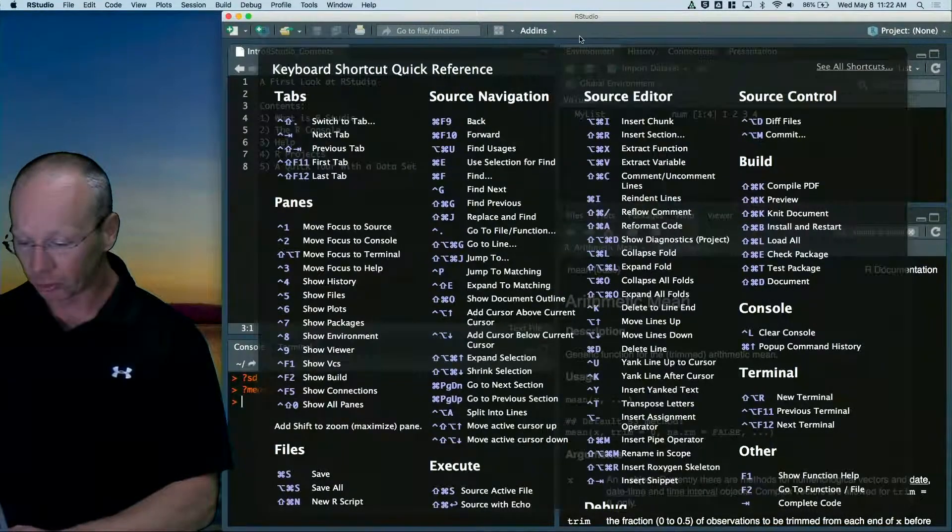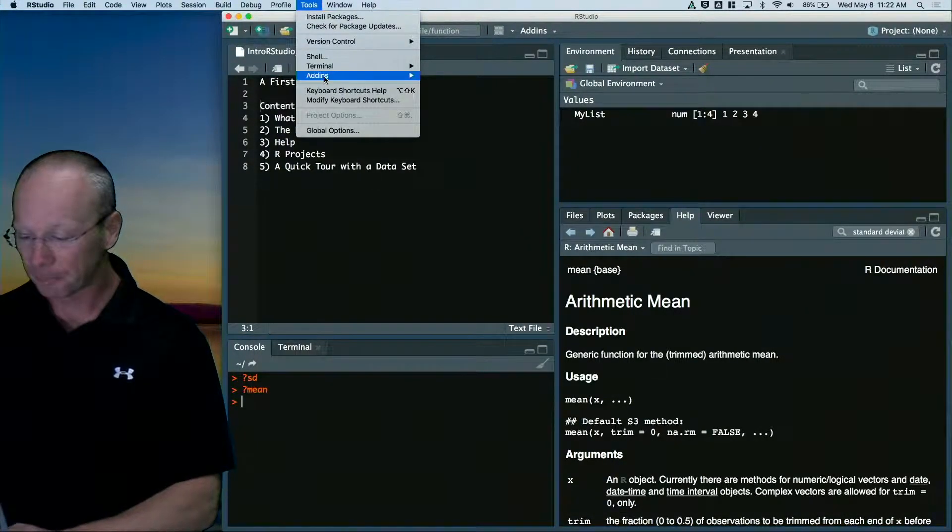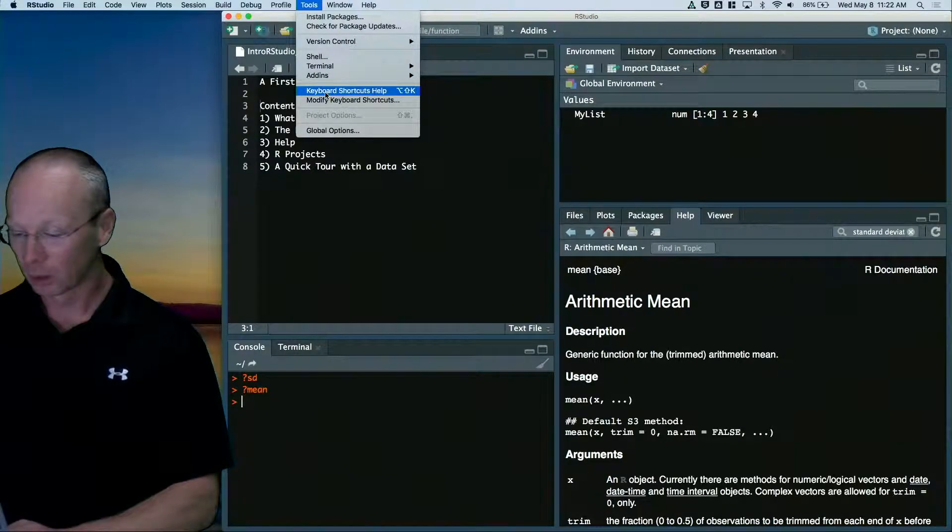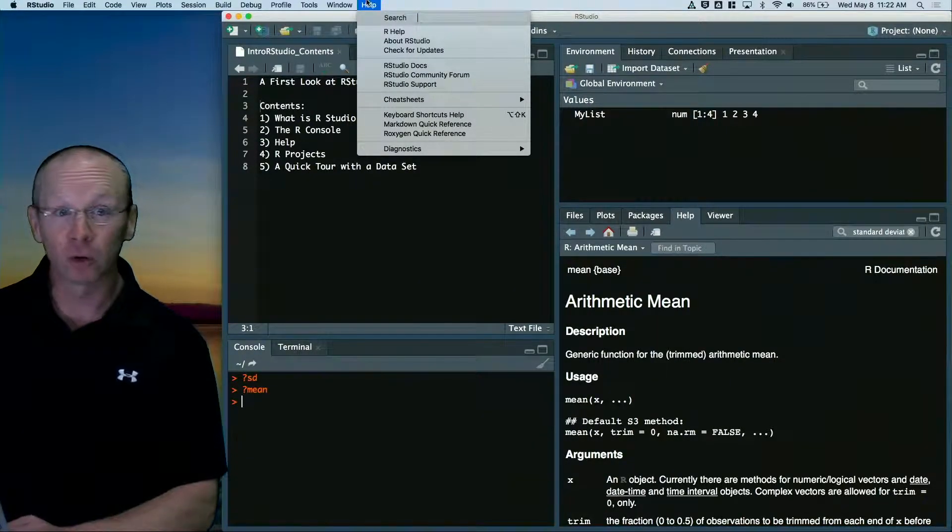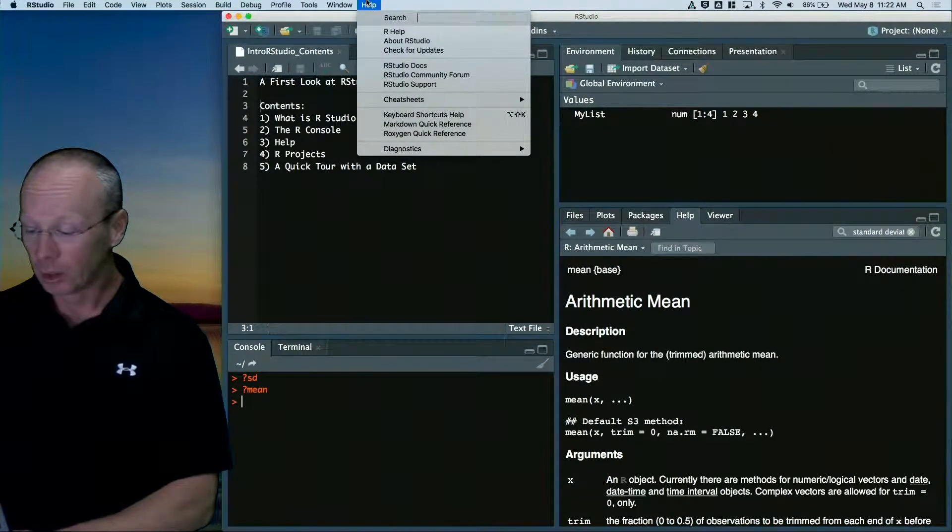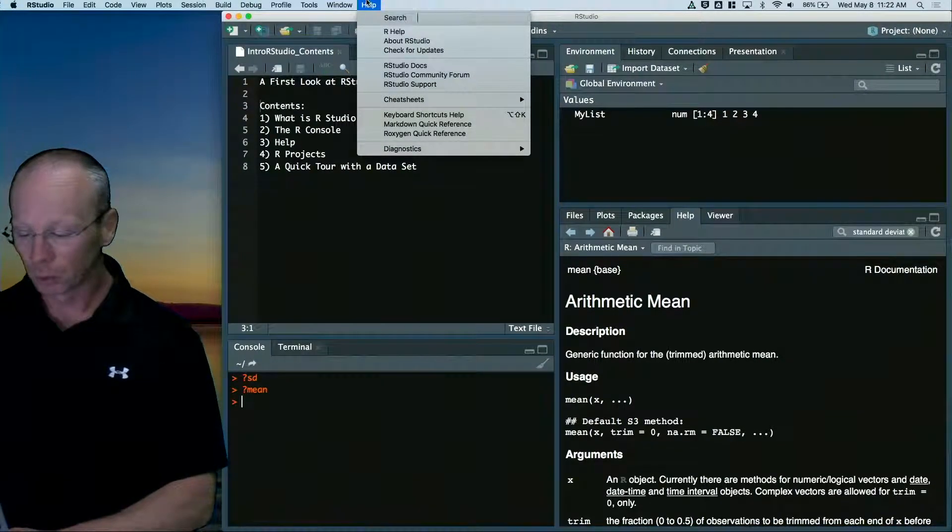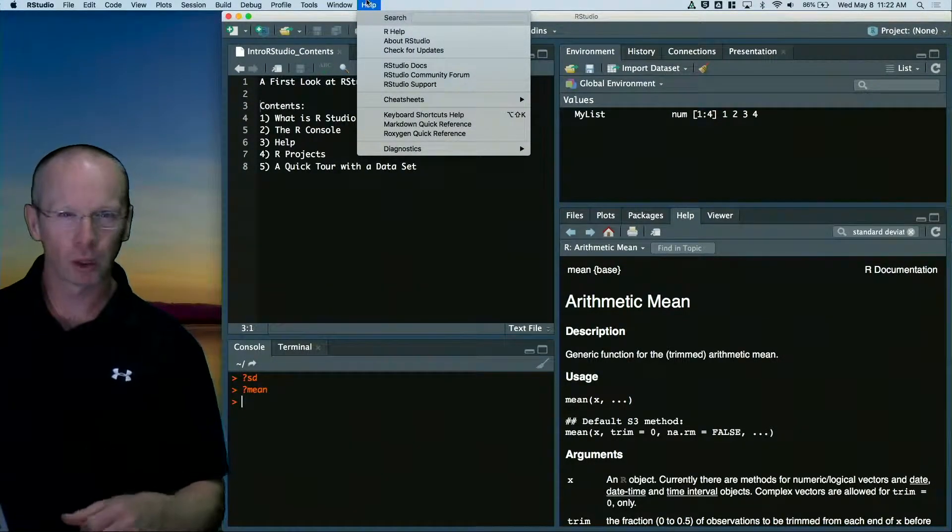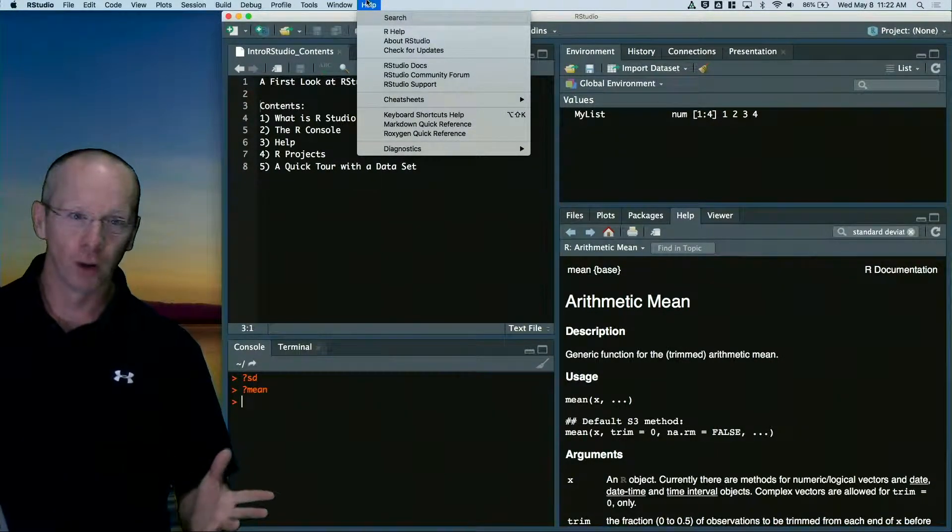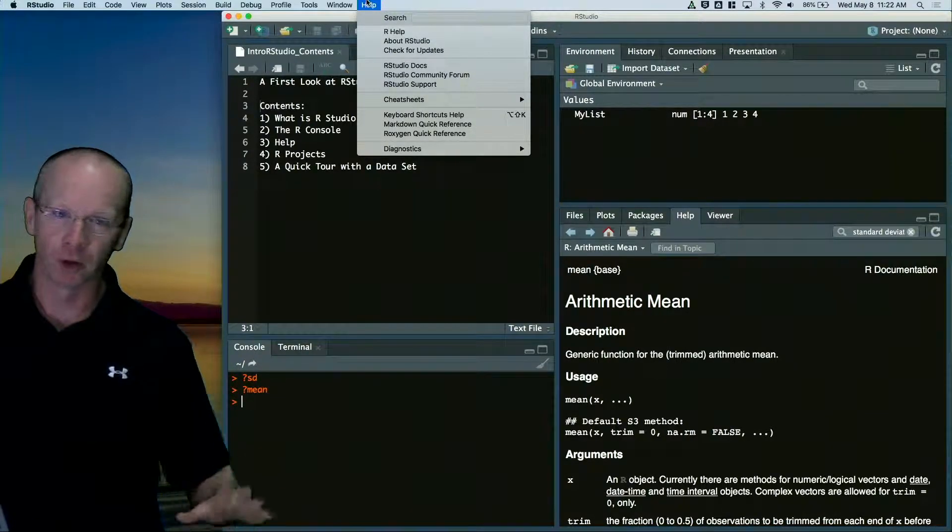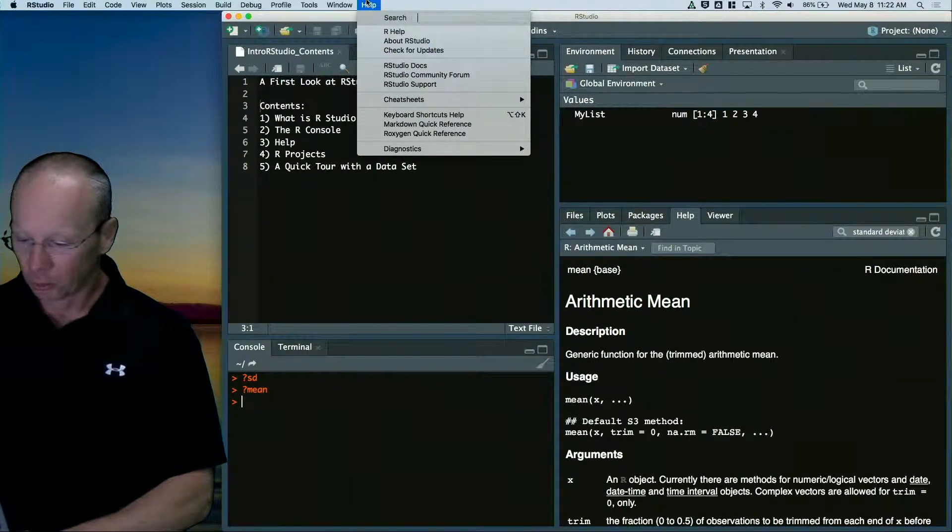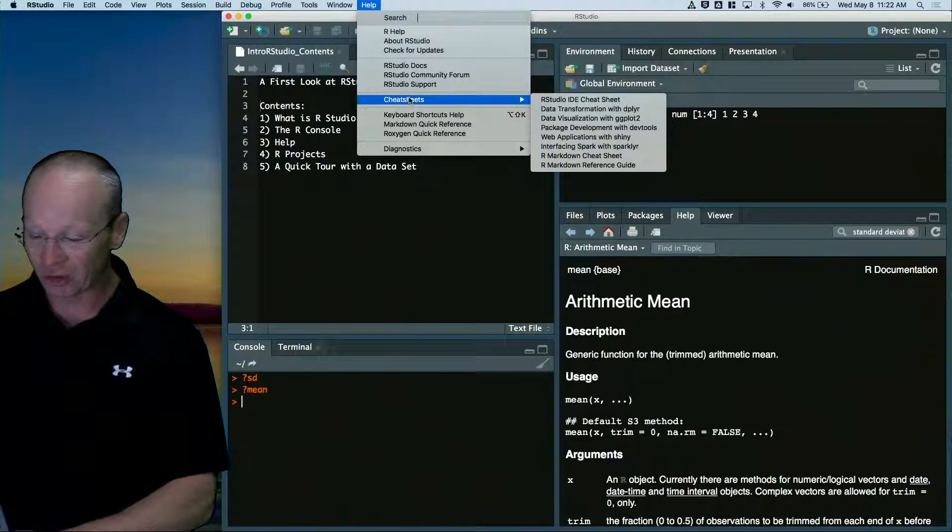It's all here. So again, that's under tools and keyboard shortcuts. One more thing that I find to be incredibly helpful in RStudio is if you go to the help command. Oh, and by the way, I'm working on a Mac. So if my menus look a little bit different than yours, no big deal. So if I go to the help command, go to cheat sheets.